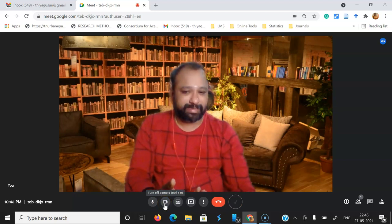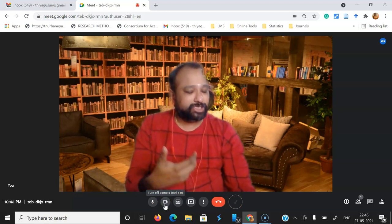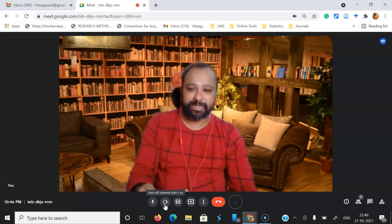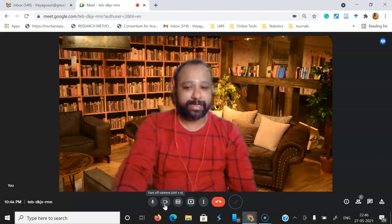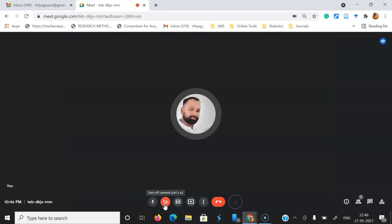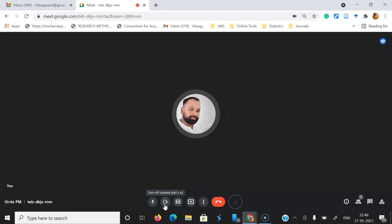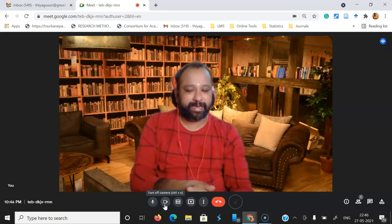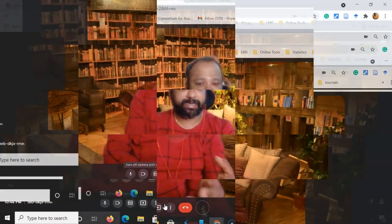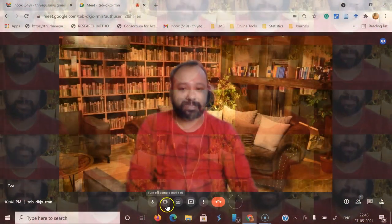The next button is 'Turn off camera,' and there is also a shortcut provided: Control+E. If you want to close your camera, press Control+E and automatically your camera will close. If you want to open the webcam again, press Control+E once more and your camera will open. It takes a few seconds — now you can see the camera.